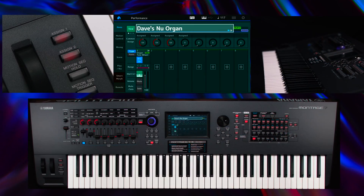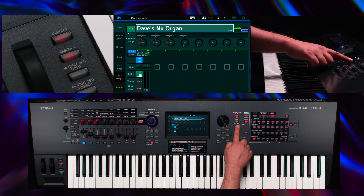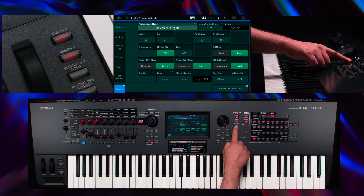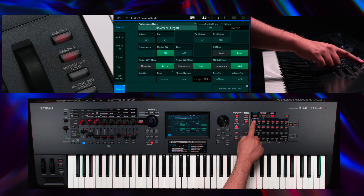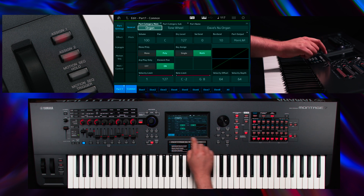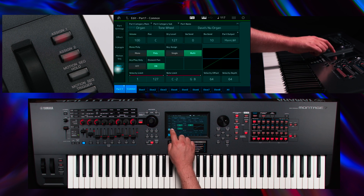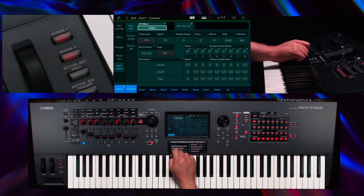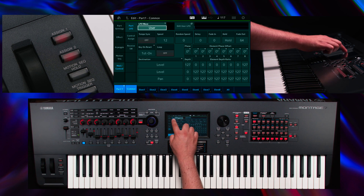To control the rotary speaker speed using an assignable switch, press Edit, Part 1, select Mod Control, and Control Assign.